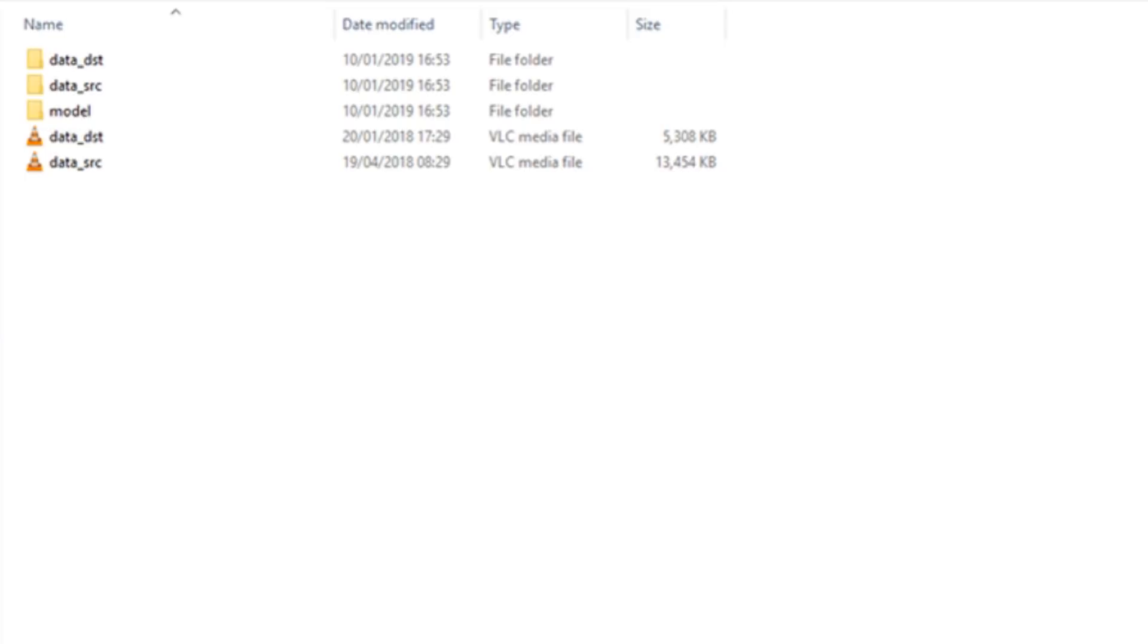The second folder is data underscore SRC. SRC is short for source. This will hold our data for the new face that will be replacing the original one.